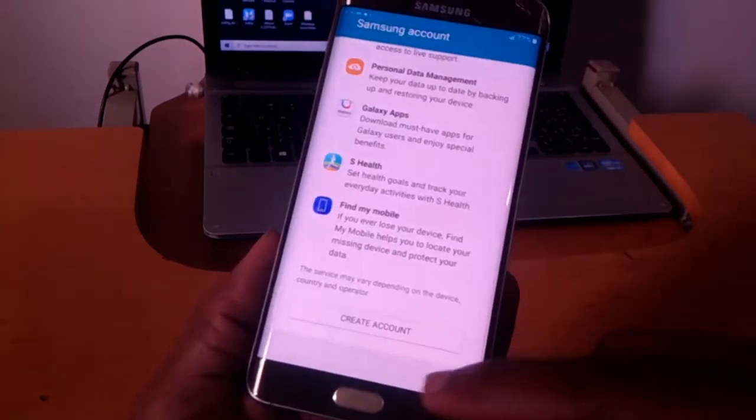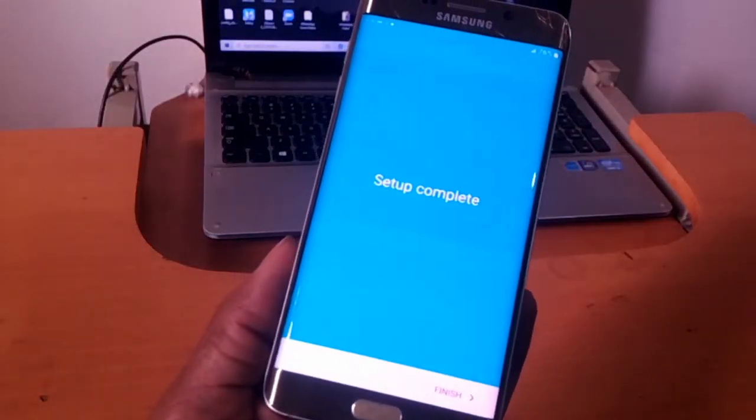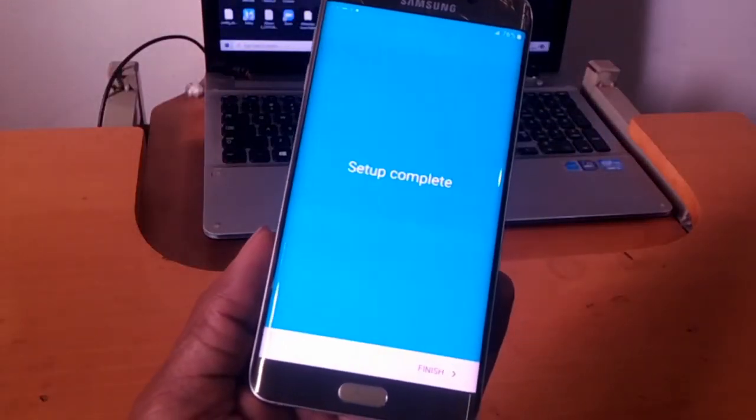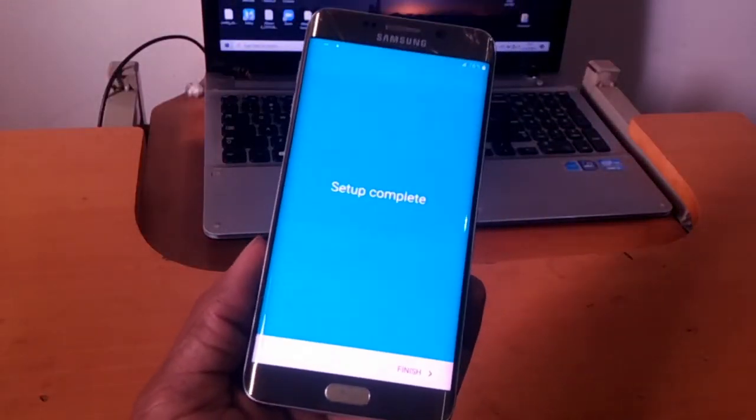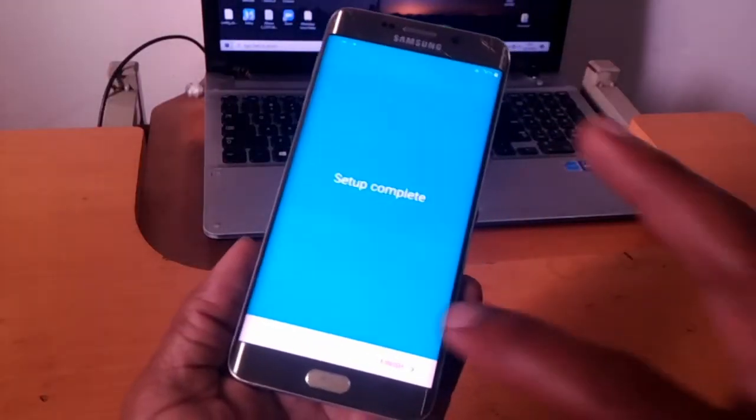Then here I'll skip that. I'll set up that later. Then our hard reset has completed.